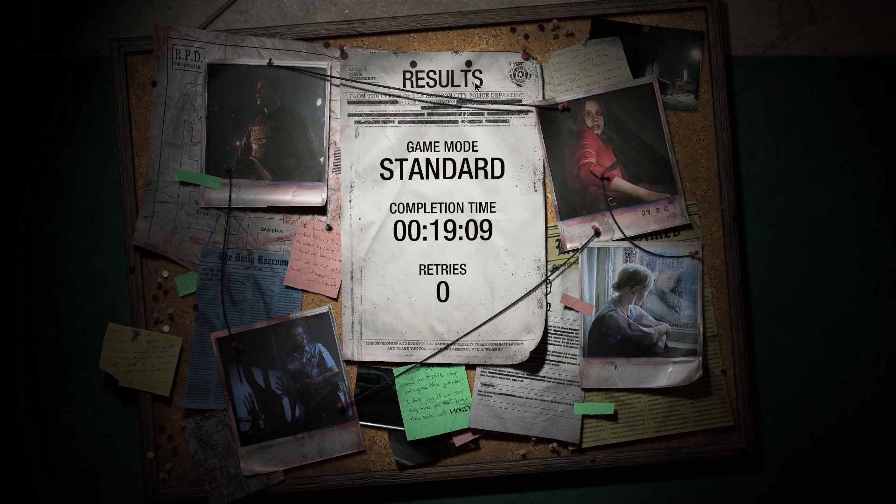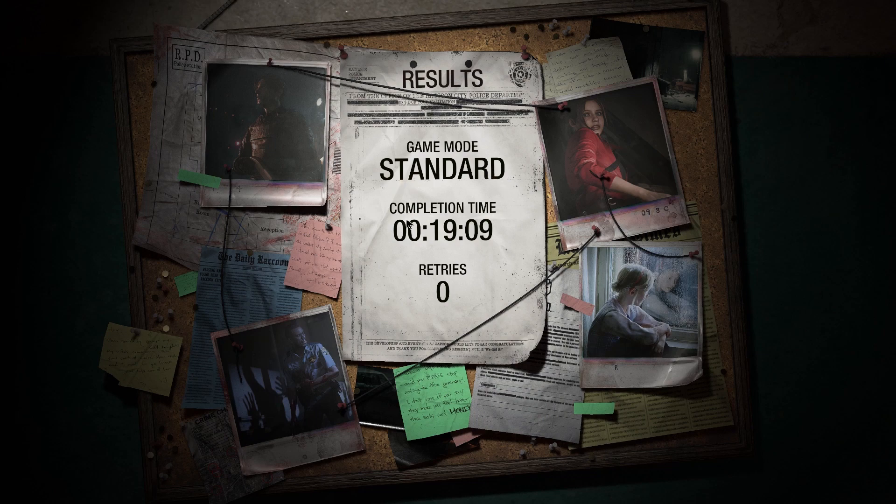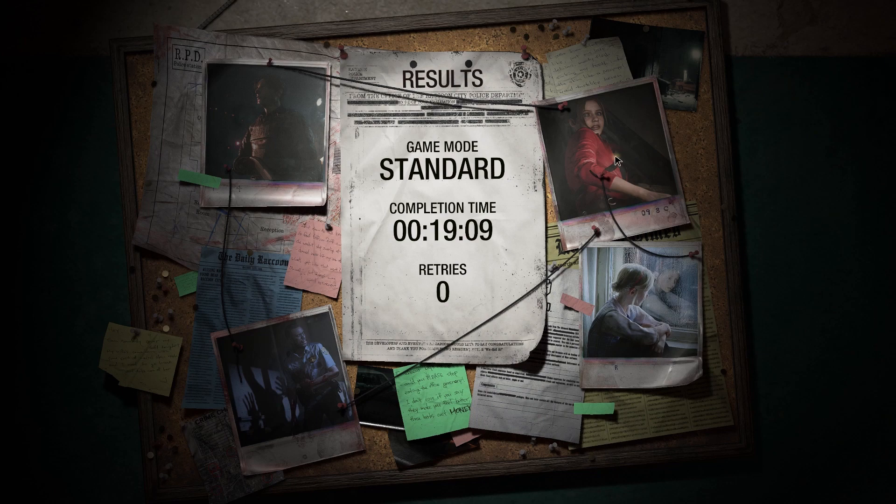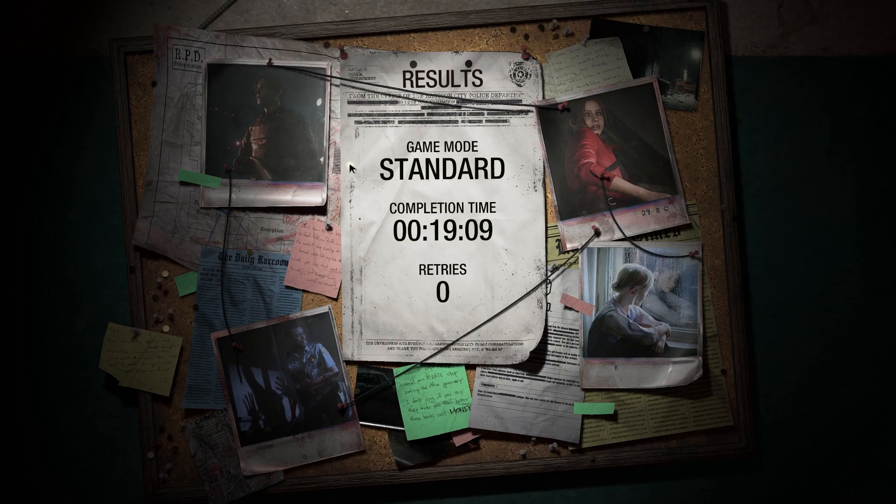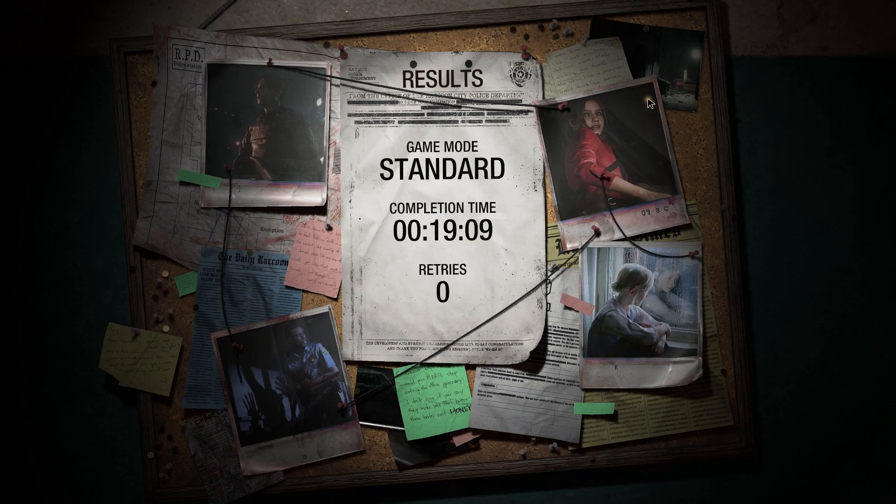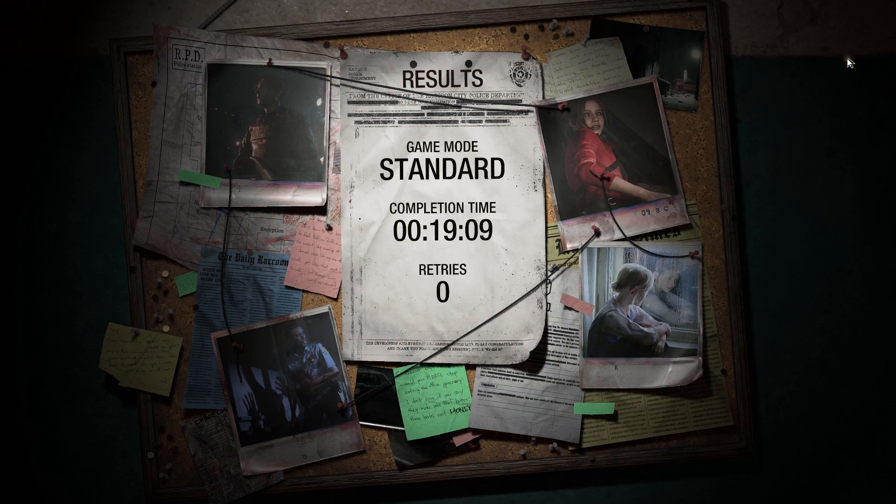Let's see, we've got the results on this little sheet of paper. Game mode was standard, completion time 19:09, and with zero retries. Not bad. I didn't even get to use the shotgun yet. If I would have known it was going to end that quickly I would have probably shot up some more zombies. But yeah anyway, thanks for watching. I hope that you had fun and I hope this was relaxing, some relaxing zombie fun. I'll catch you next time, have a good night or a good day whatever it might be. Bye.